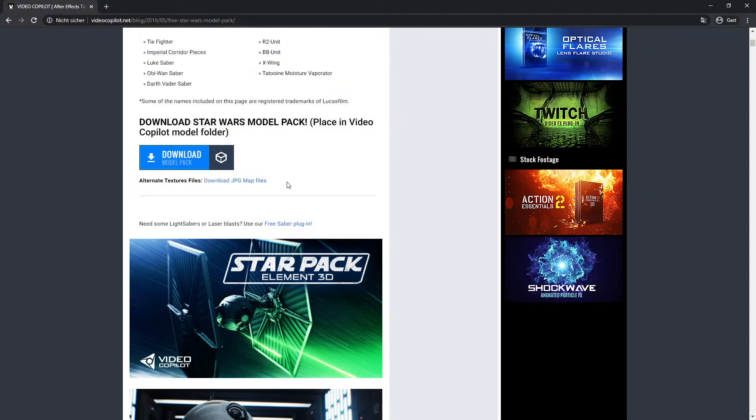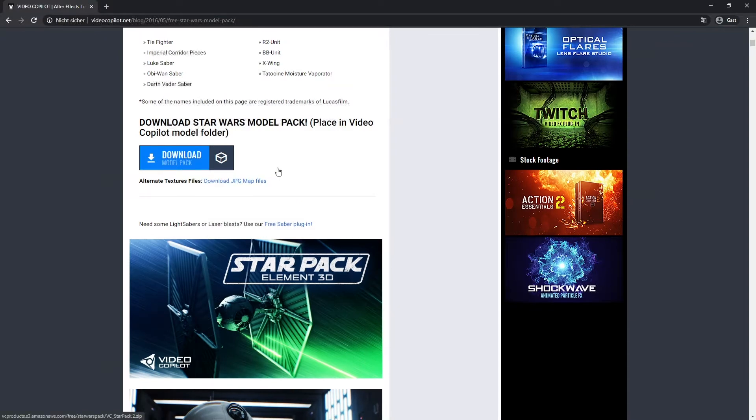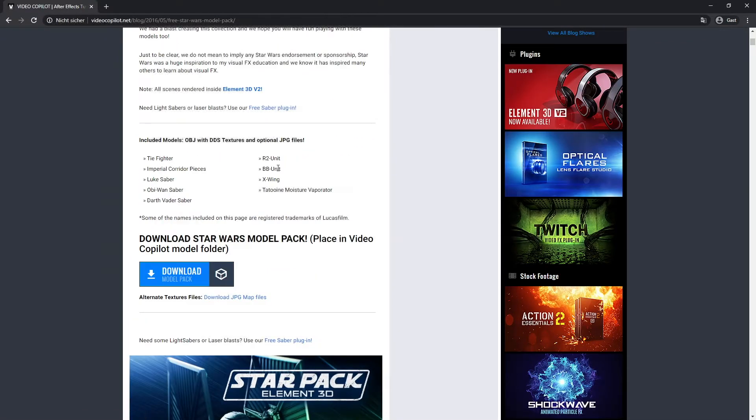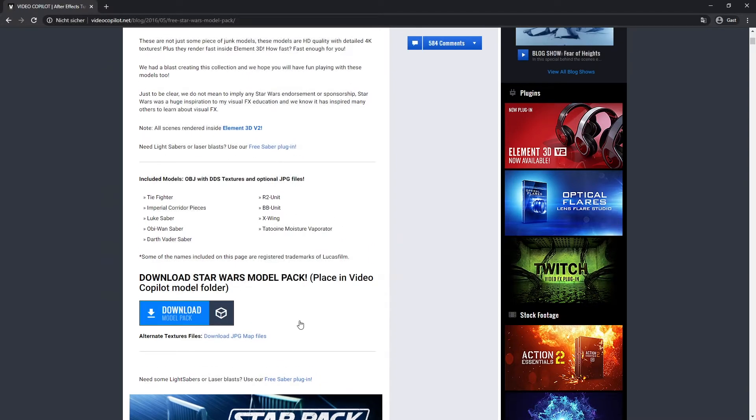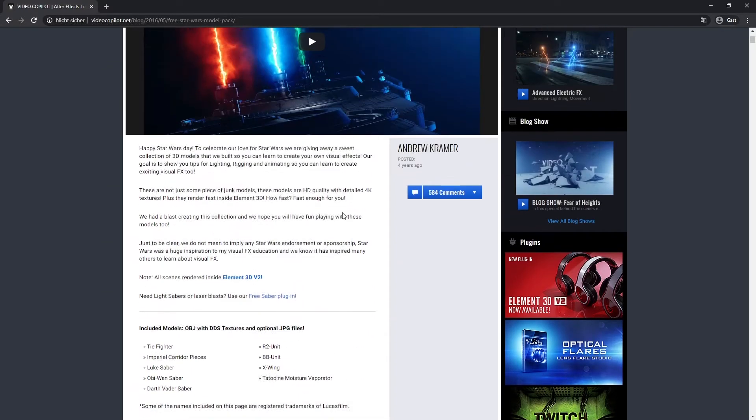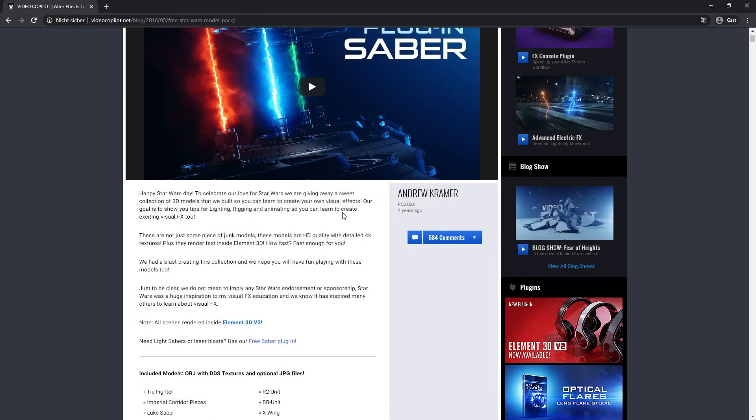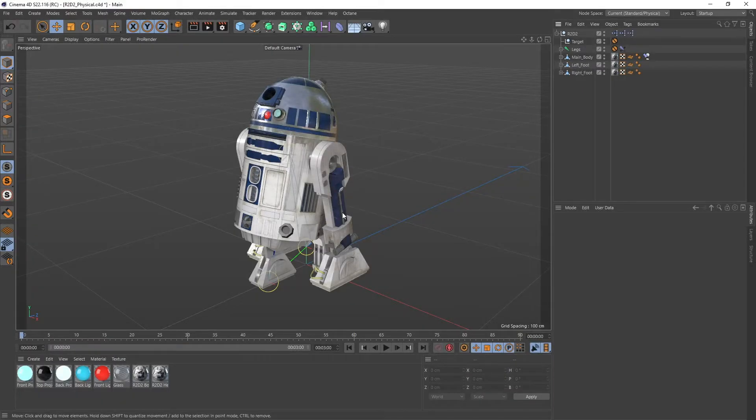The only thing you might want to consider is also downloading the JPEG files because this is from videocopilot.net, so it's actually meant to be for Element 3D and they use DDS files for that. So download the model and with the JPEGs you can actually use it in every other 3D application. So back to the rig.